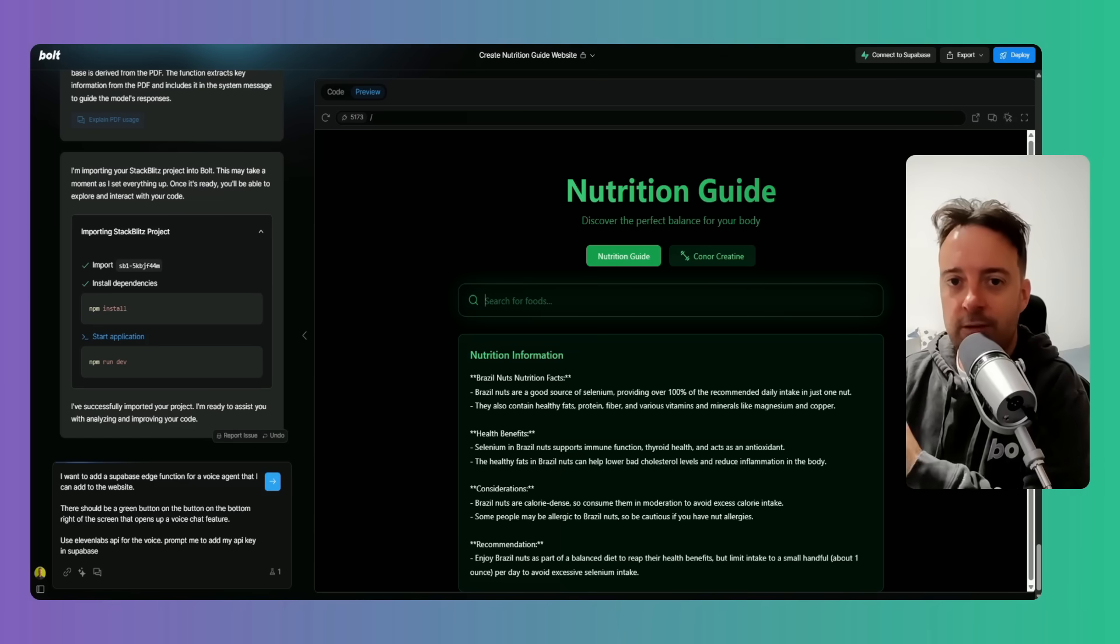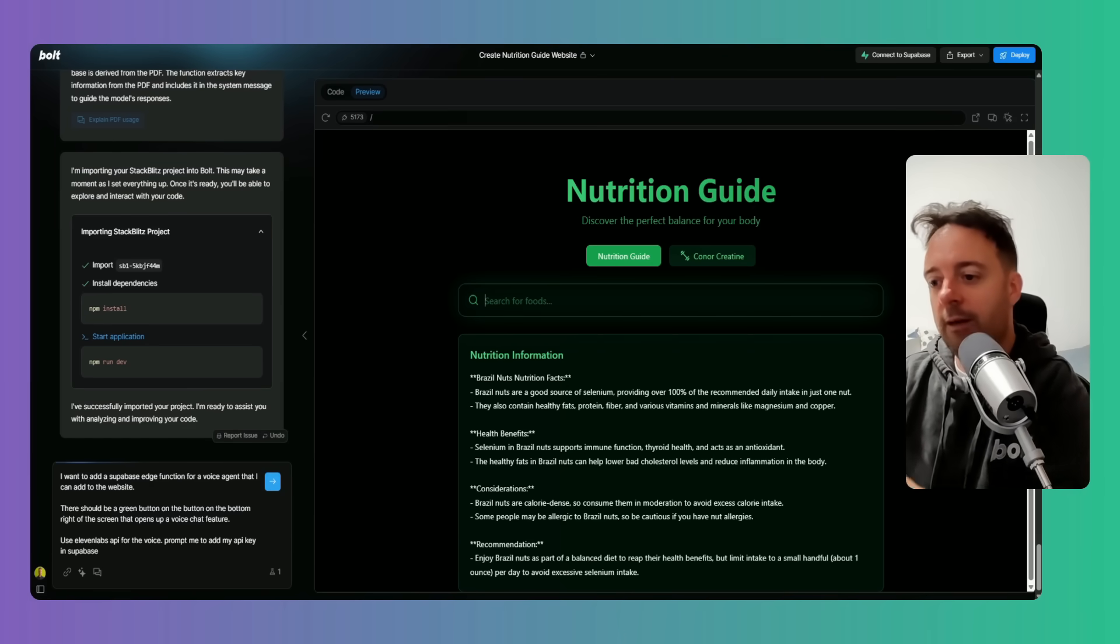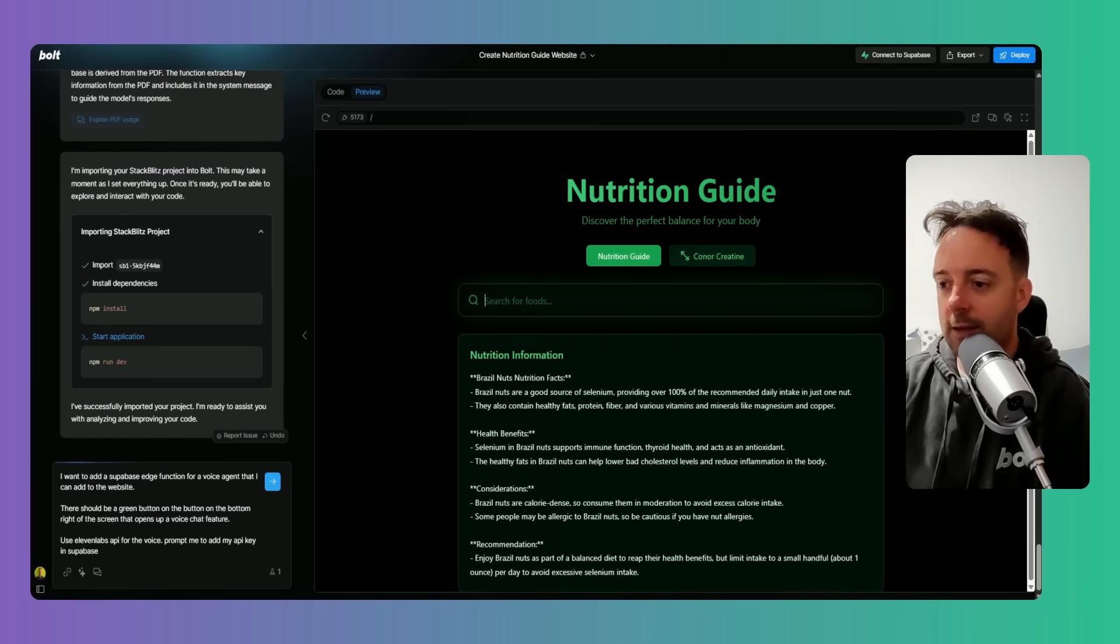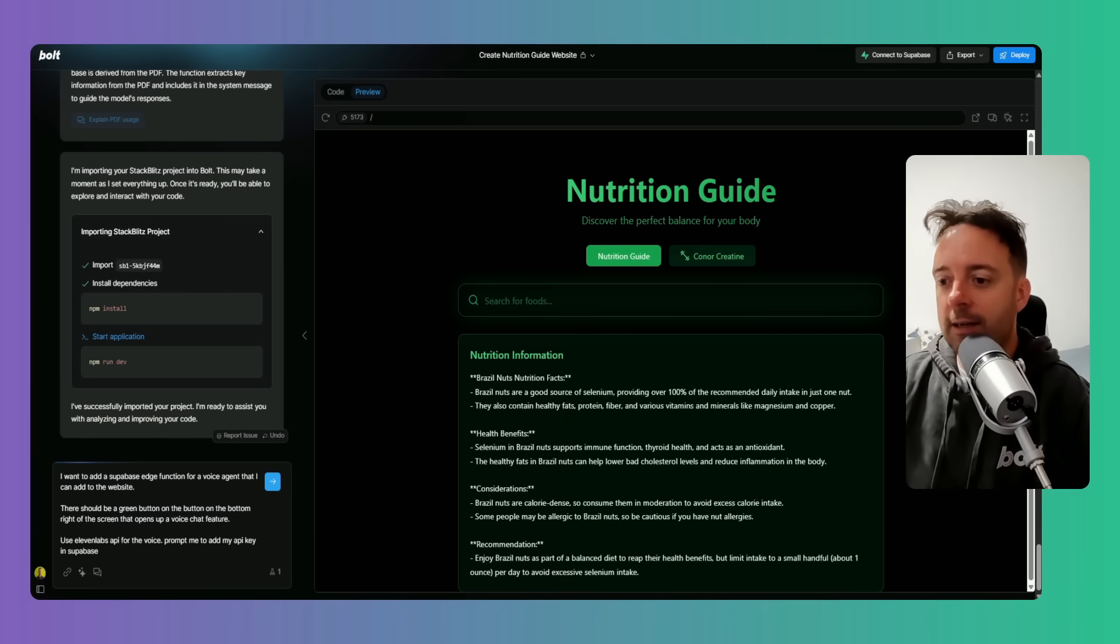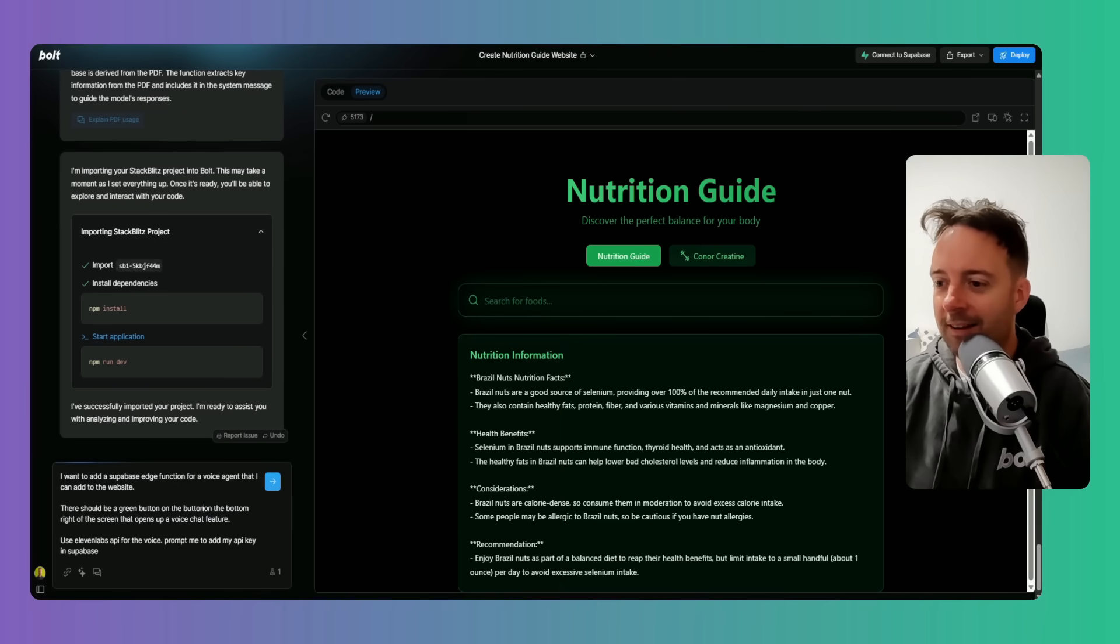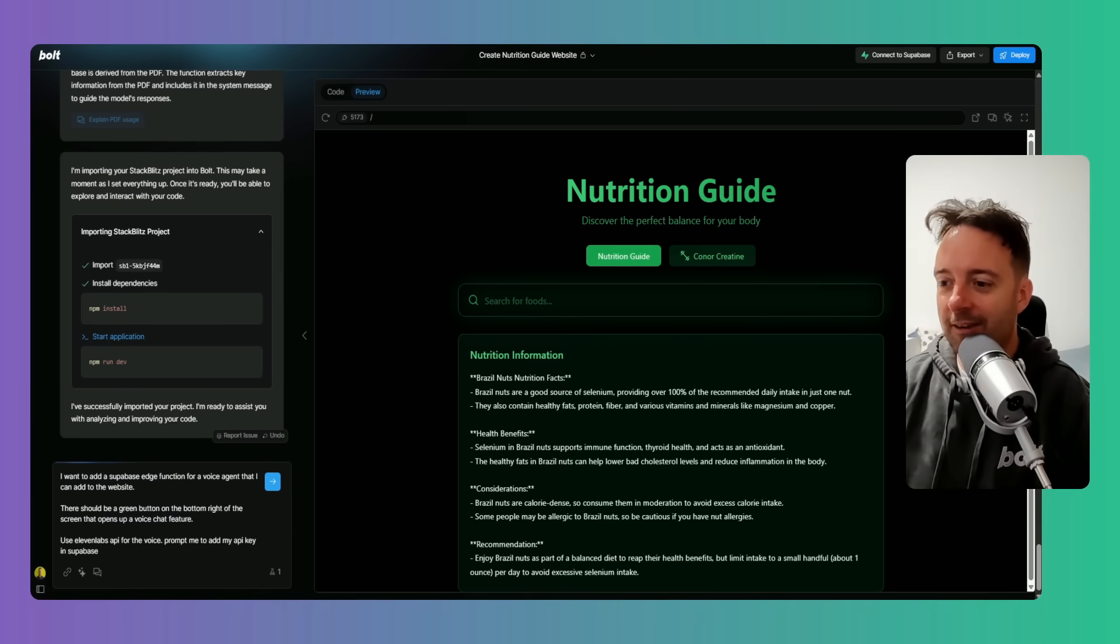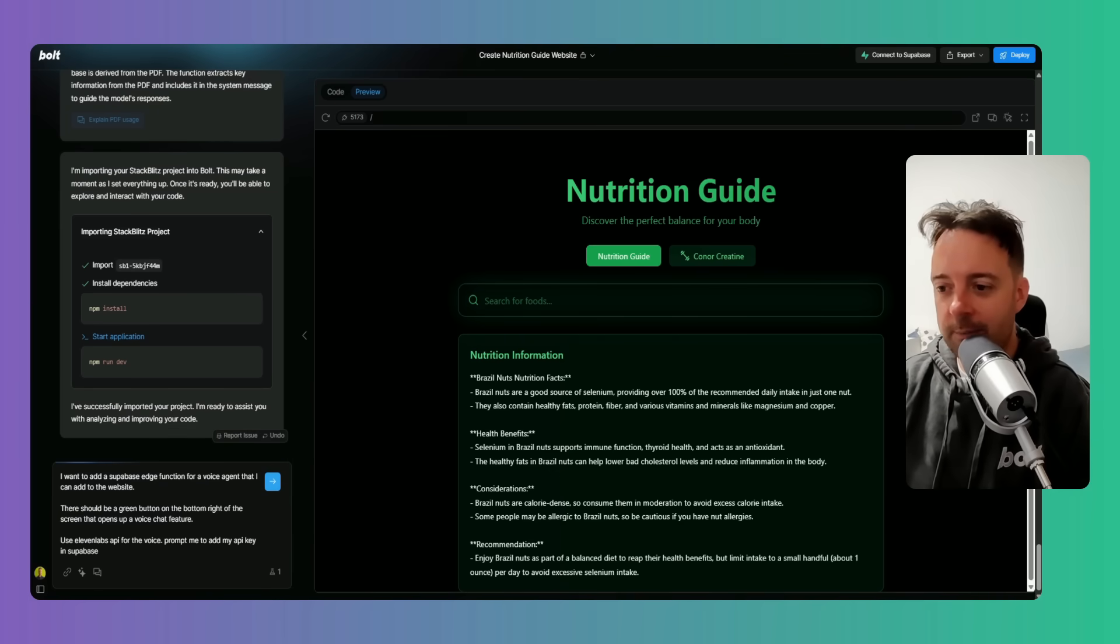Here's my prompt: I want to add a Supabase edge function. I have another video on this if you want to learn more about how to use these. And for a voice agent that I can add to the website, there should be a green button on the bottom right of the screen that opens up to a voice chat feature, and use 11 Labs API for the voice.